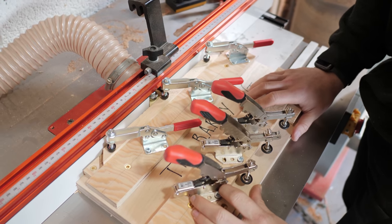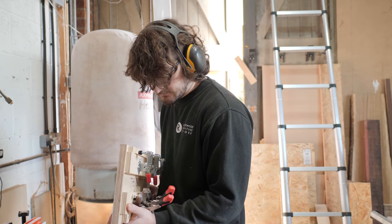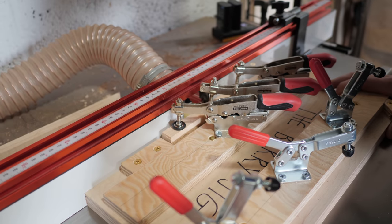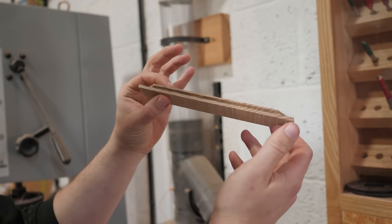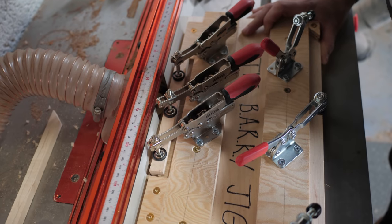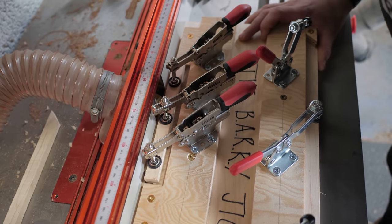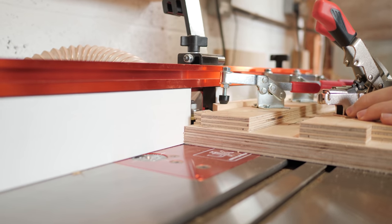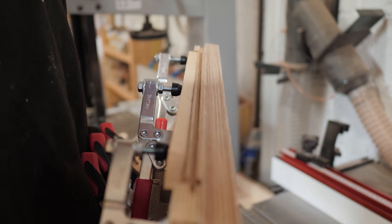Again, this was very, very treacherous given the short grain and small components. So I made a simple hold down jig that would keep the components flat, minimize vibration, and keep my fingers well clear of the cutter.